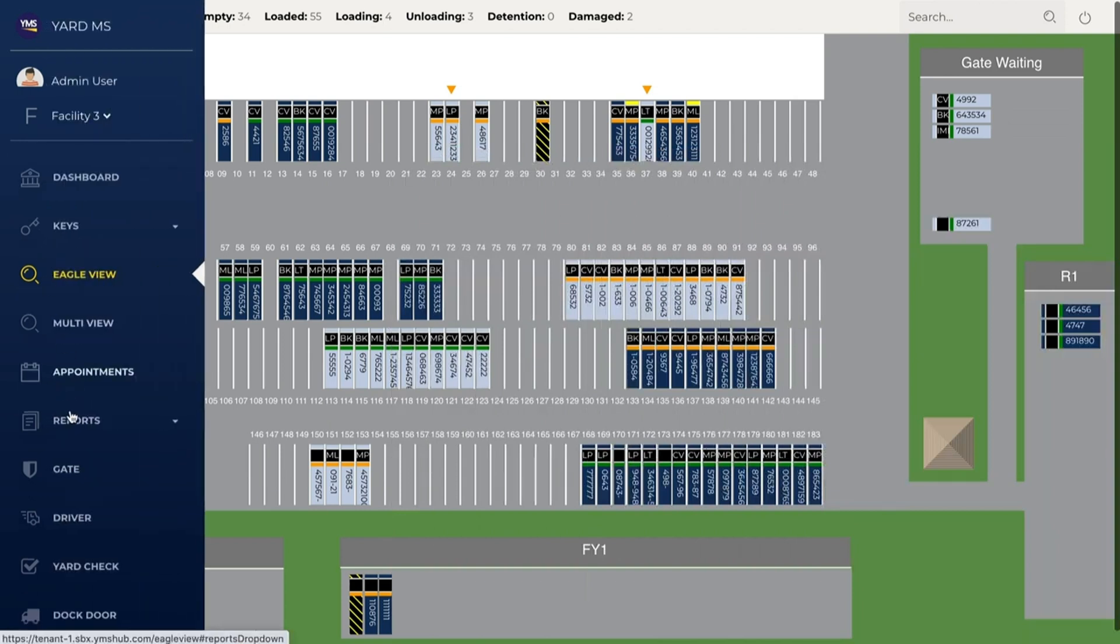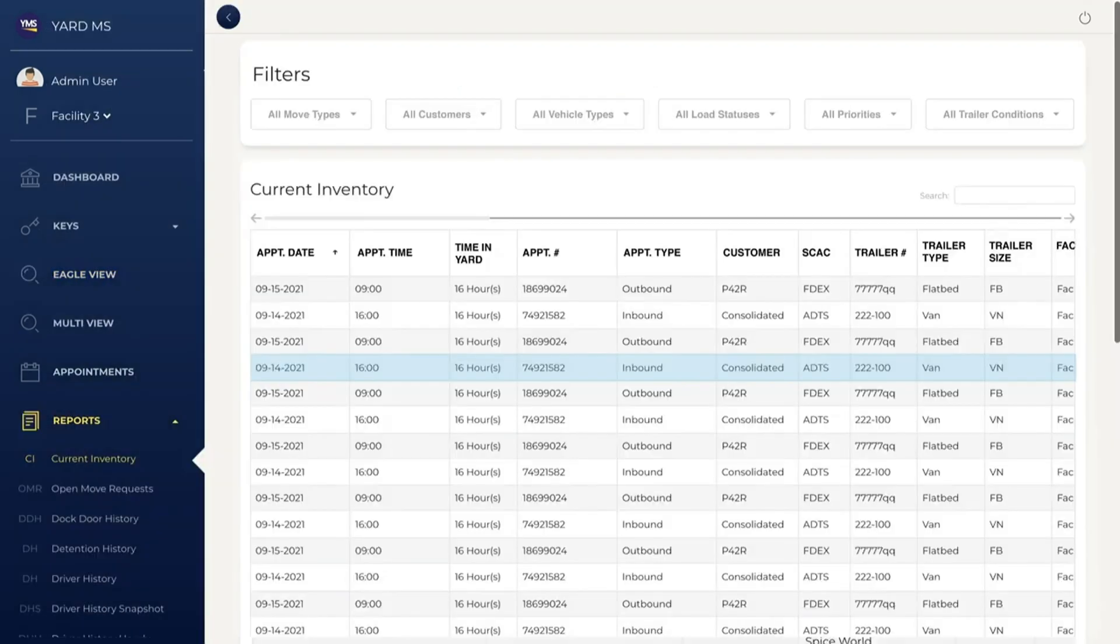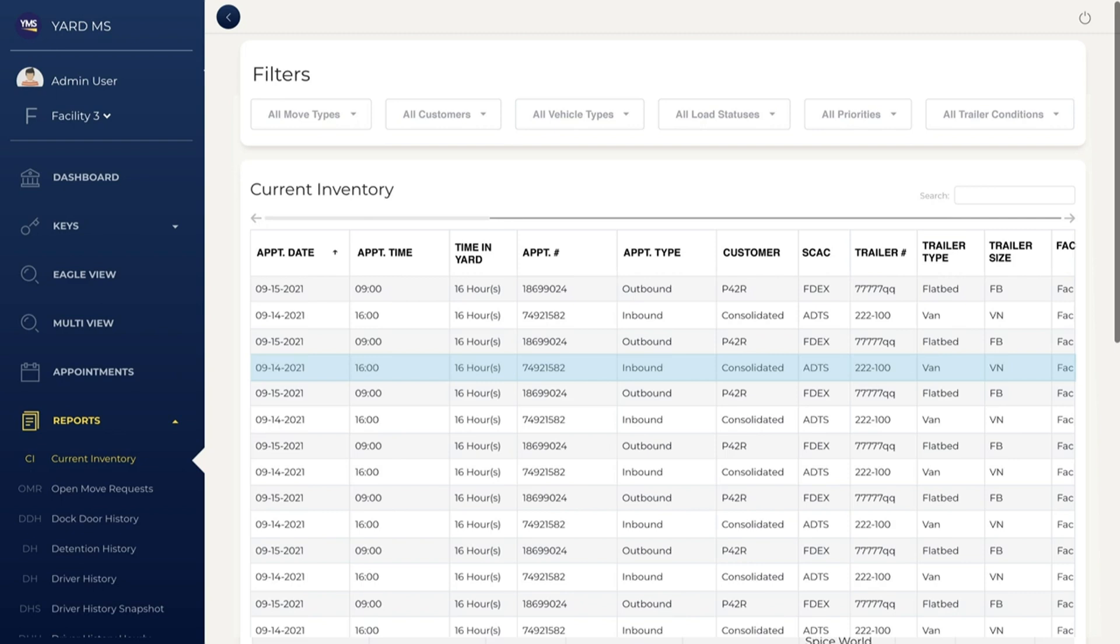With YMS, every action is time stamped, associated with a user, and instantly available in reports. Sort reports by a variety of filters to quickly find what you're looking for. YMS enables automatic data pass-through to external systems via API. Maintain data integrity between ERP, WMS, TMS, and external reporting tools.